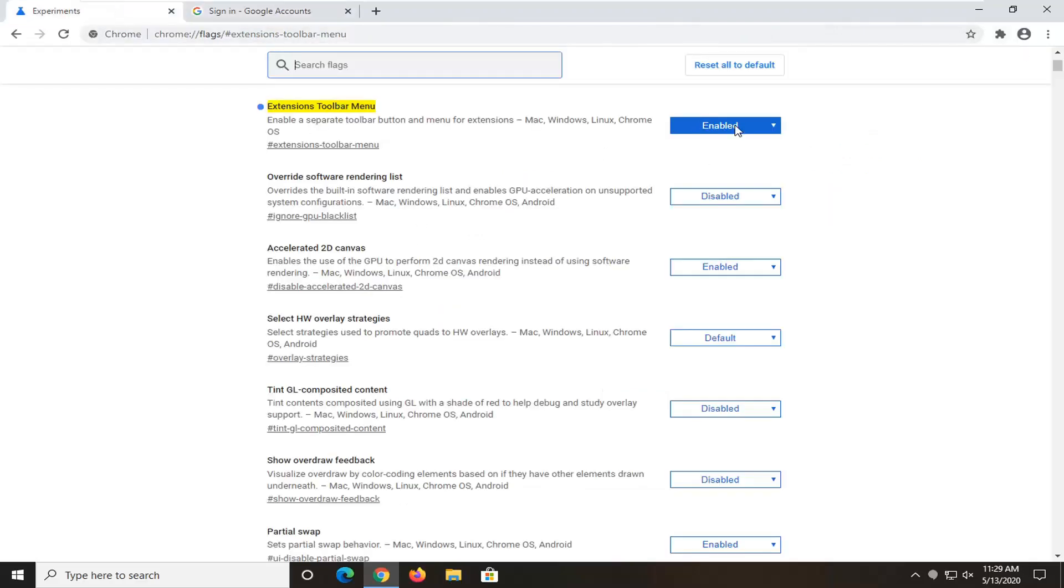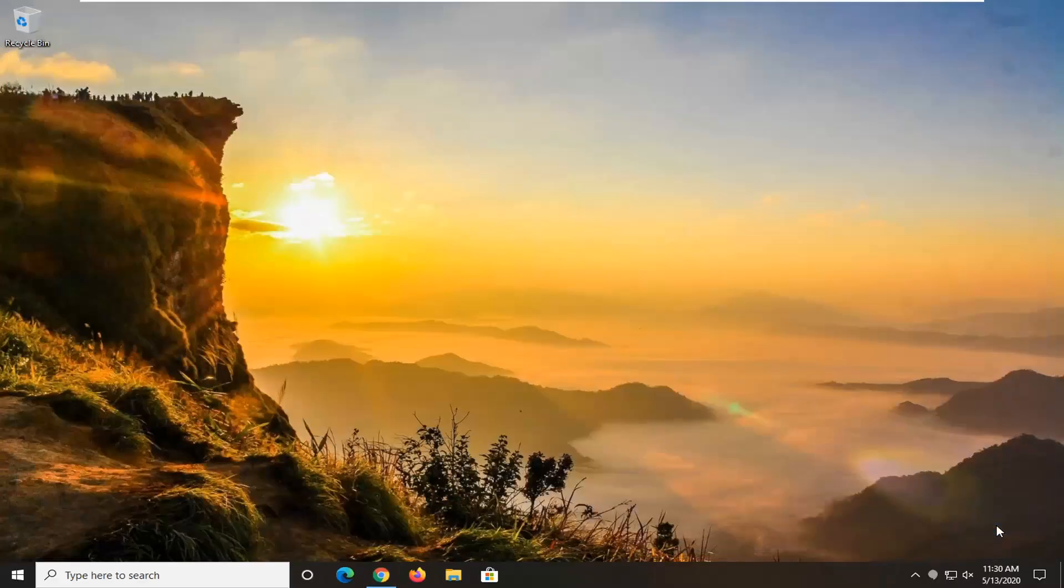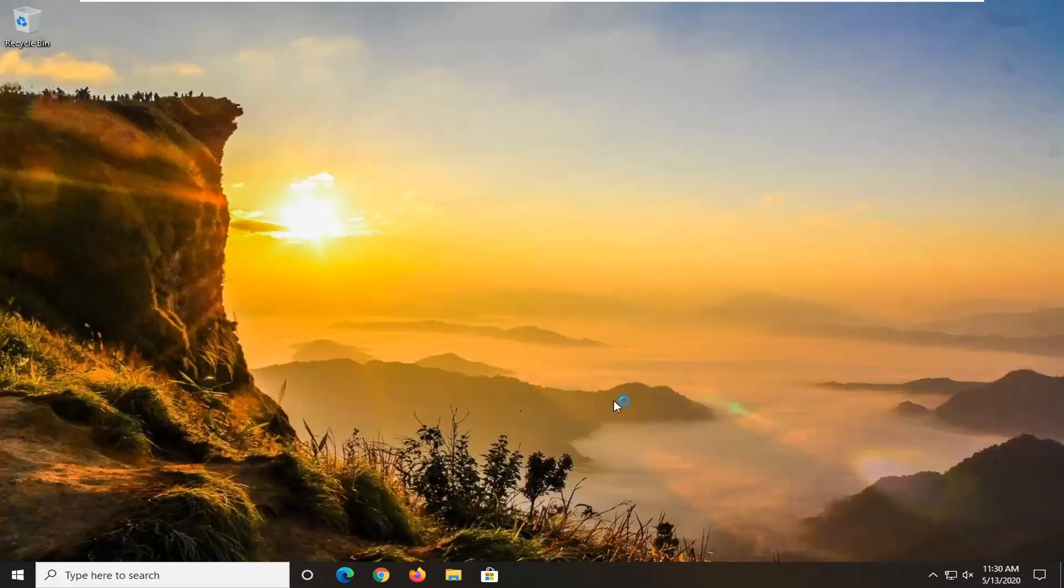So again, pretty straightforward. I went back to 'Disabled' this time and I select relaunch. You see it acts the same way as 'Default' would.